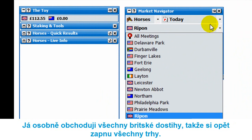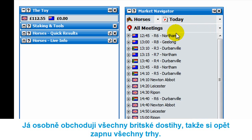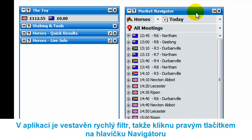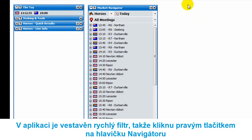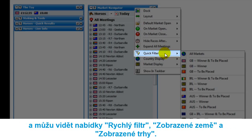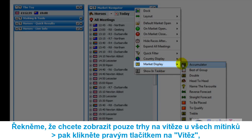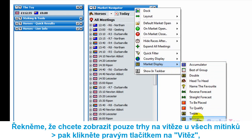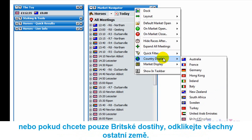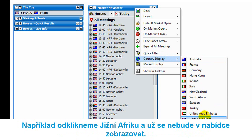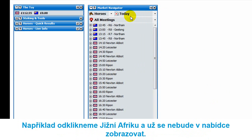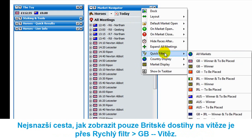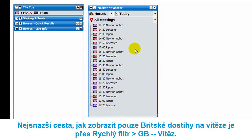I personally trade all UK markets, so I go to all meetings. What's built into the Toy is a quick filter. Right-click on the market navigator and you'll see quick filter, country display, and market display. So if you only wanted winner markets for all meetings, just click on winner. Or if you only wanted UK markets, you would unselect the others. The easiest way to get up UK winner markets is to go to quick filter and select GB winner — it just brings up the UK markets.